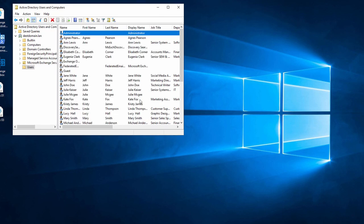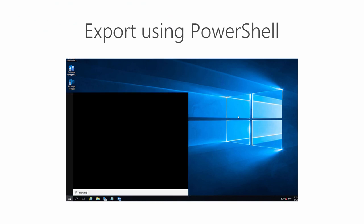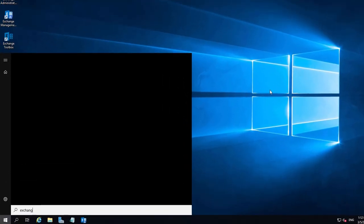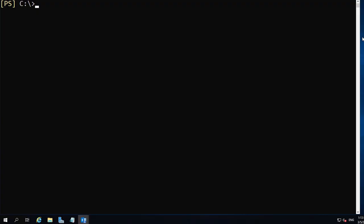Another method of exporting users requires PowerShell. I begin with opening Exchange Management Shell. You can also use any PowerShell console and connect it to the Exchange environment.